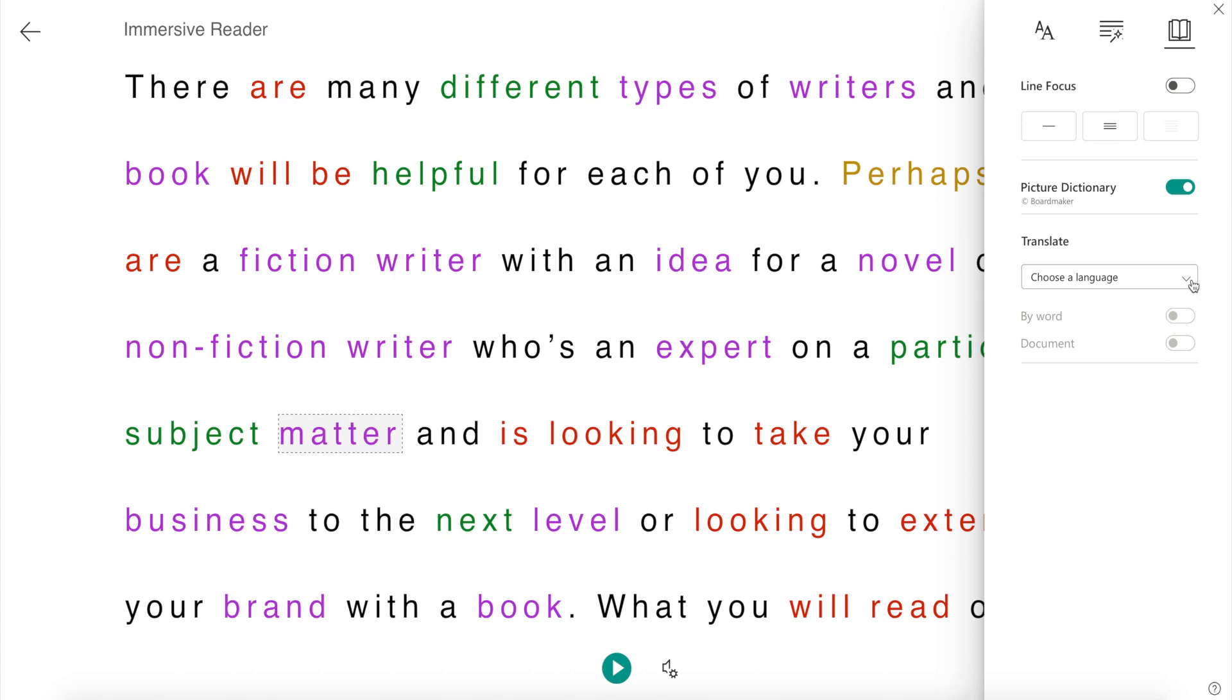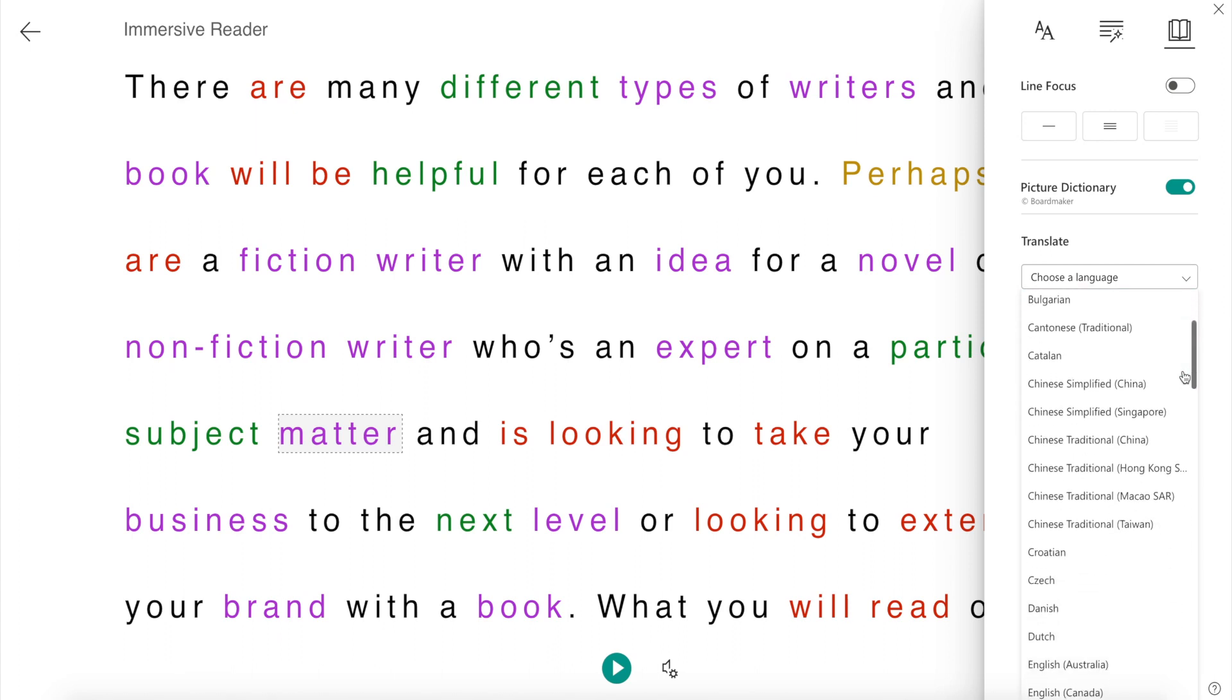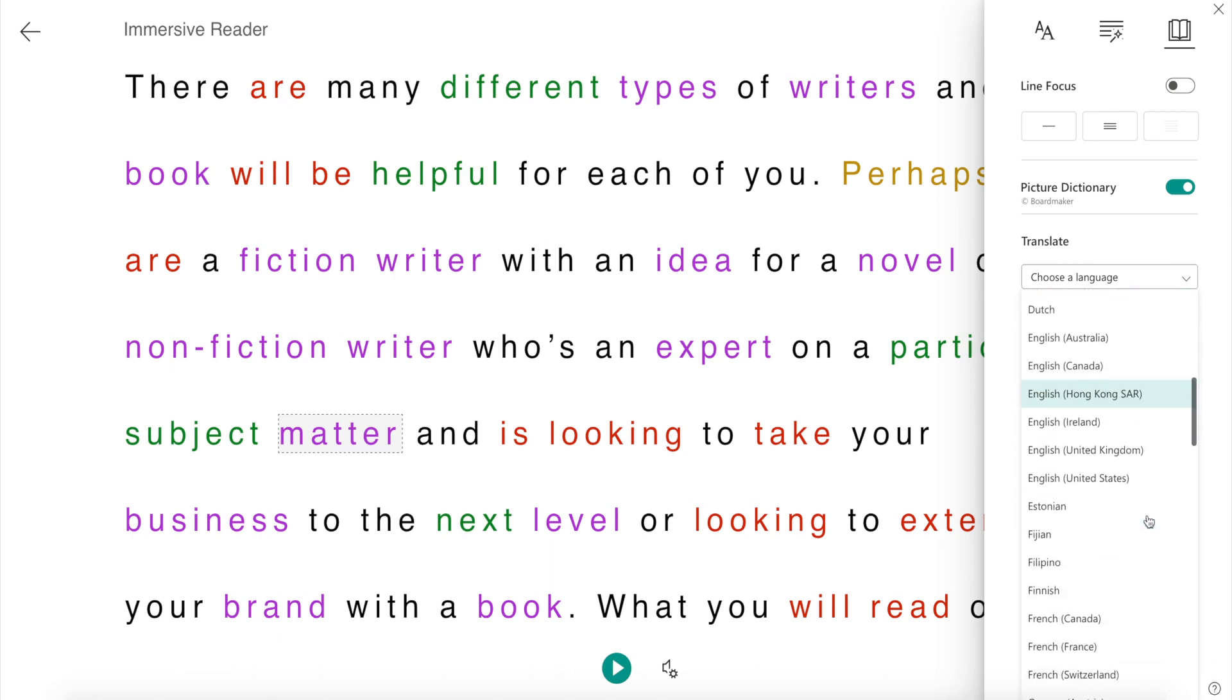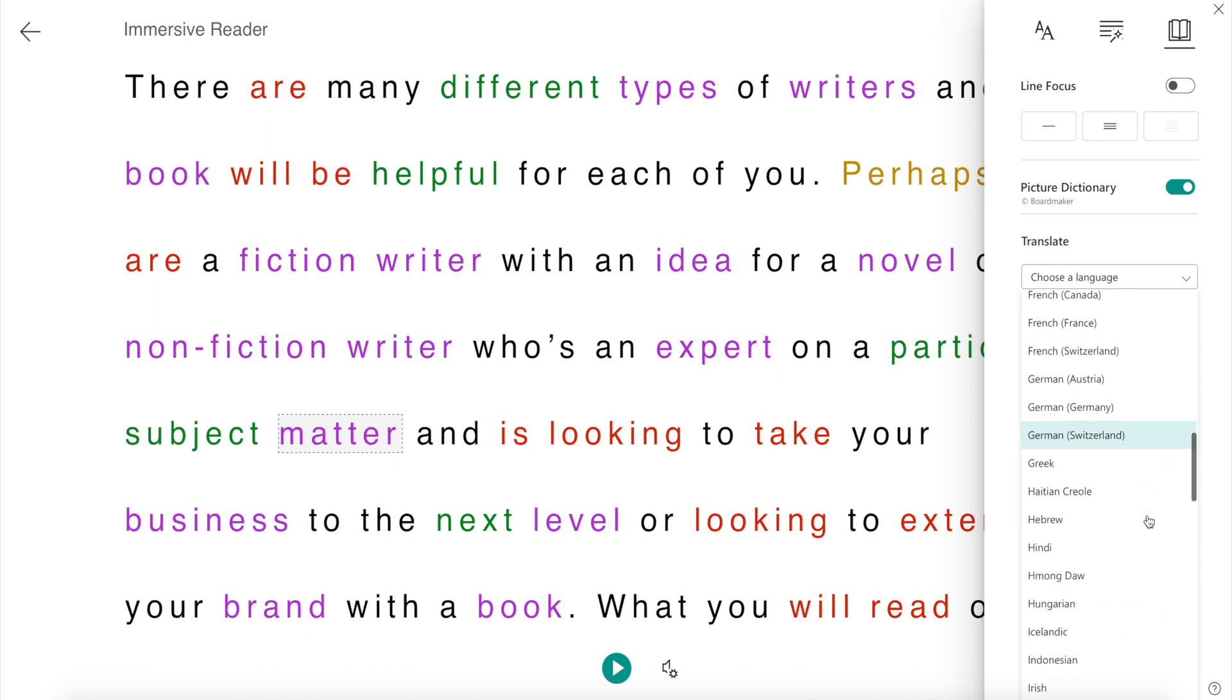And lastly, another cool feature of Immersive Reader is that you can translate your document to any language you choose and it will read it aloud.